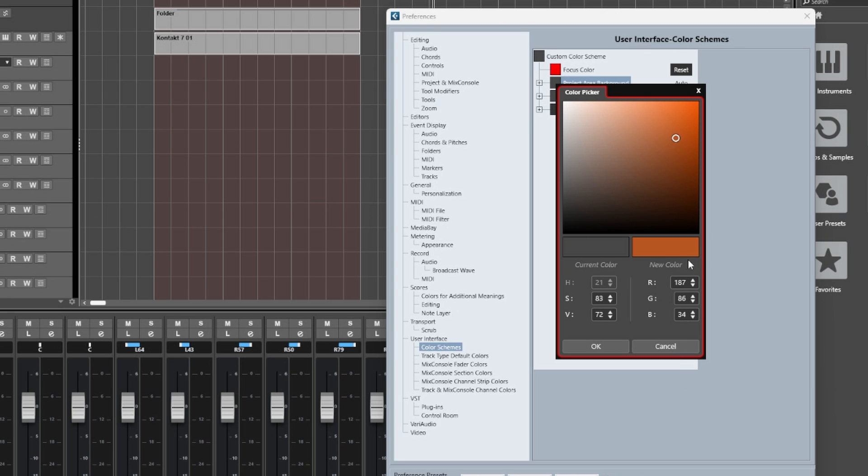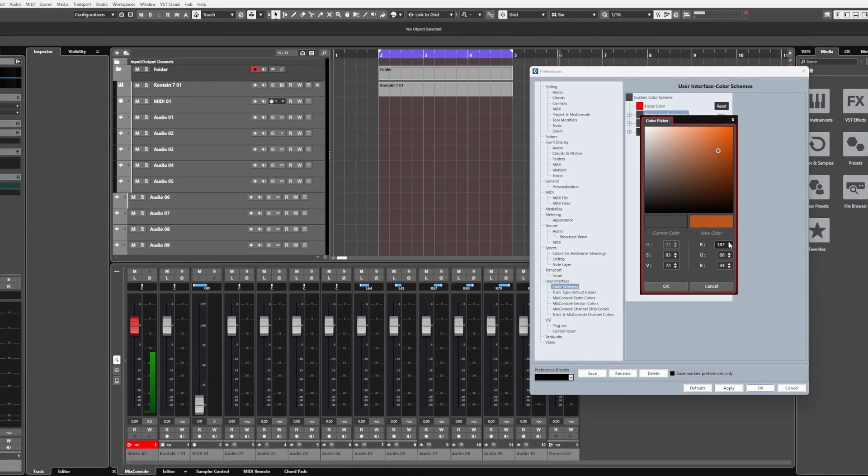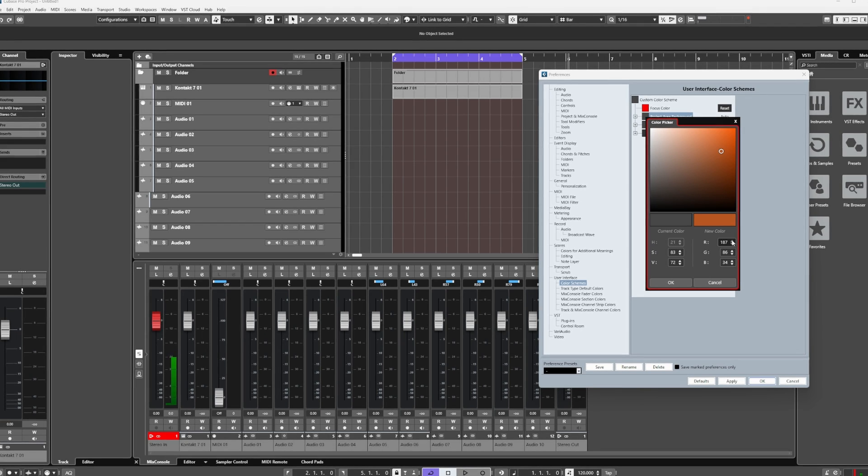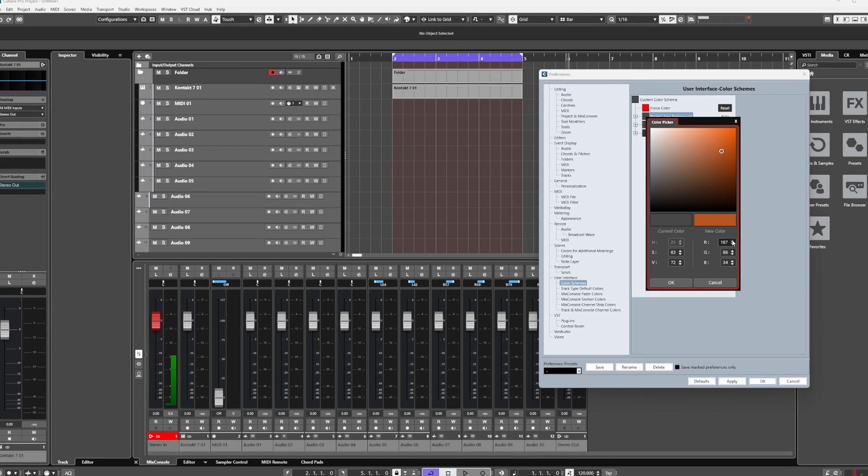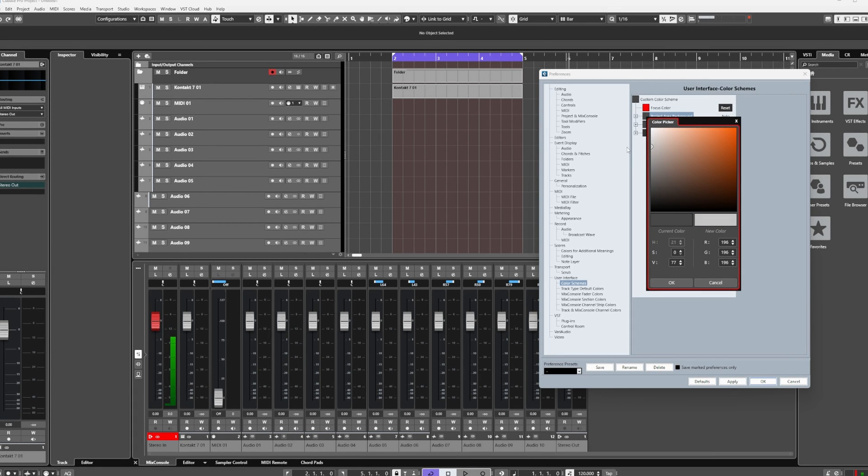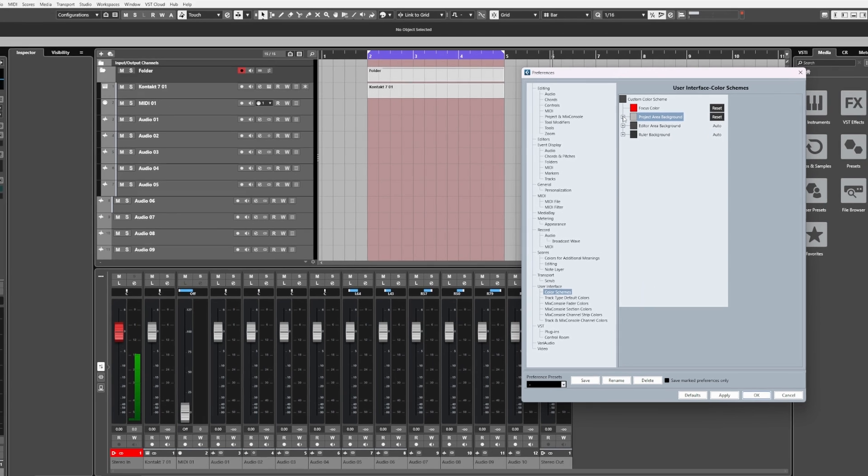However, there is another way we can do this which I will touch on later when we get to that hidden function. For now, I'm going to make this a fairly light gray like so.